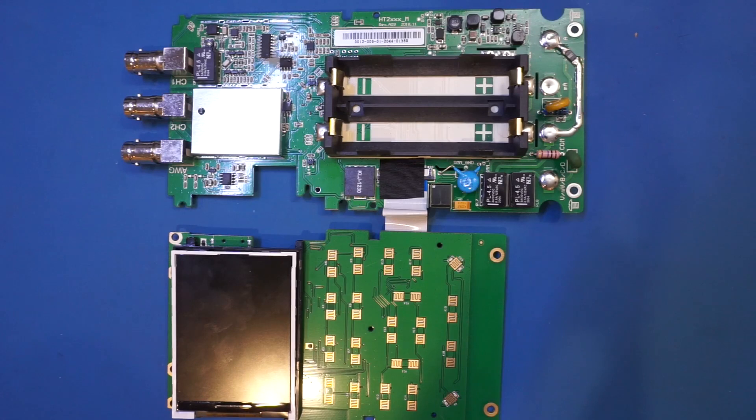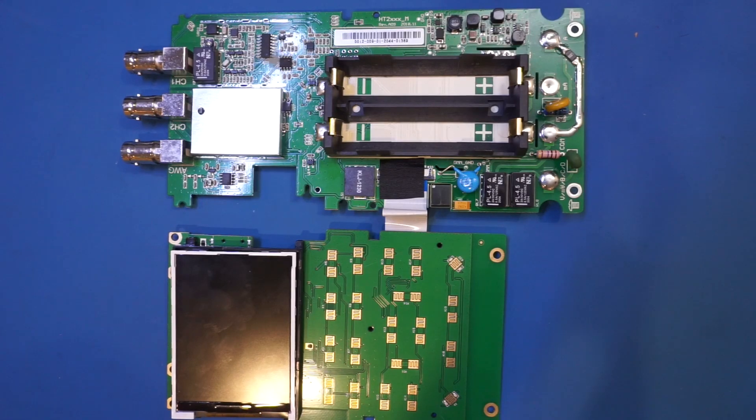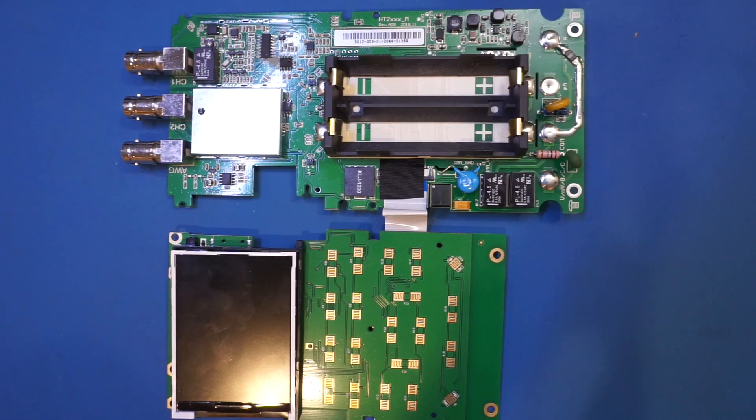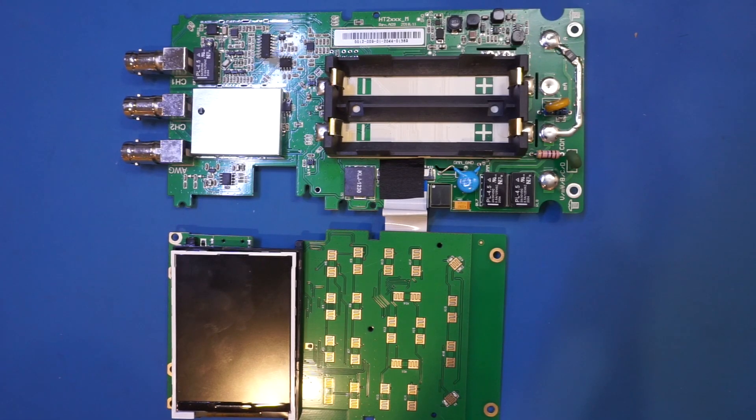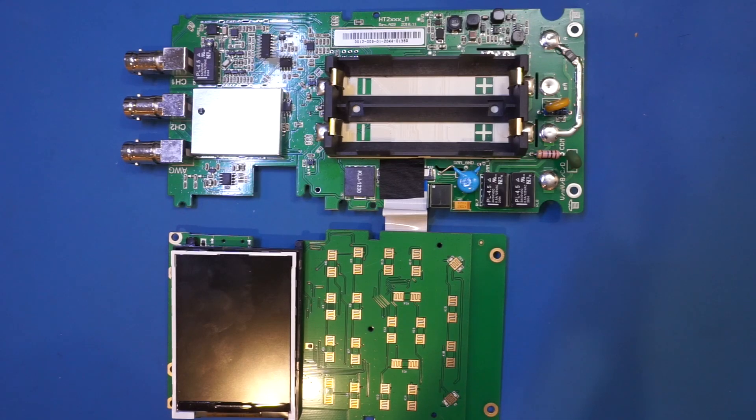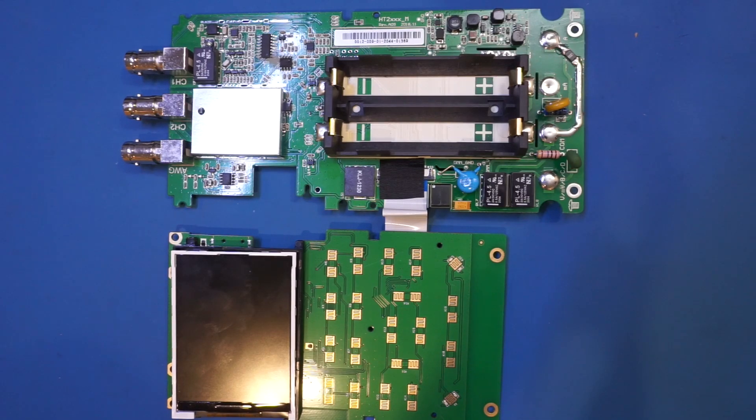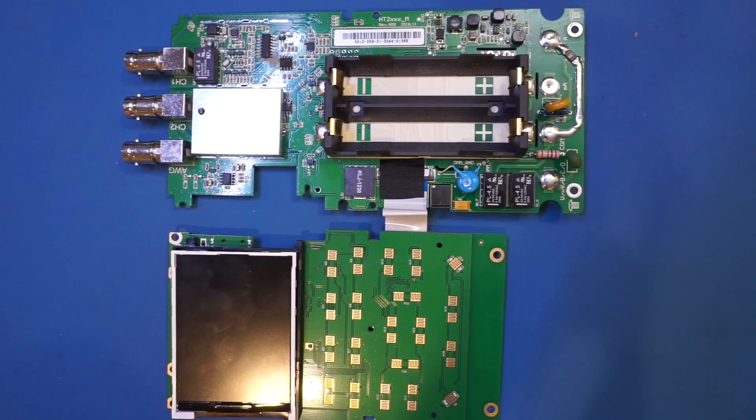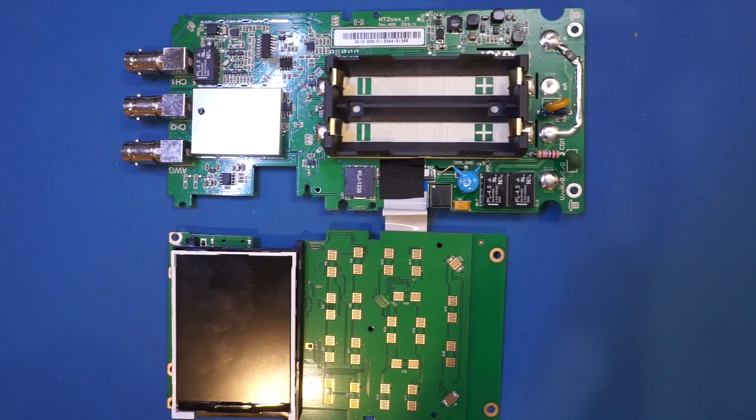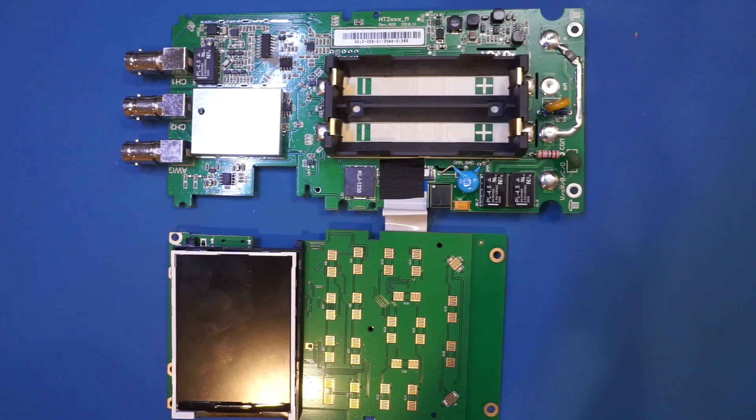That's pretty much all there is inside this Hantech 2D72. From the teardown, it looks like the build quality is actually quite good. Anyway, I hope you enjoyed the video and learned something new. Please remember to give it a big thumbs up and remember to subscribe to the channel. I will catch up with you next time.